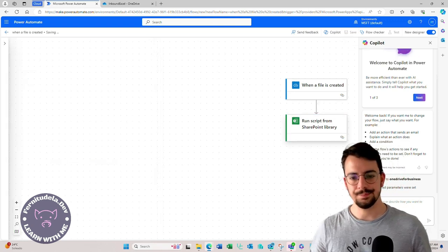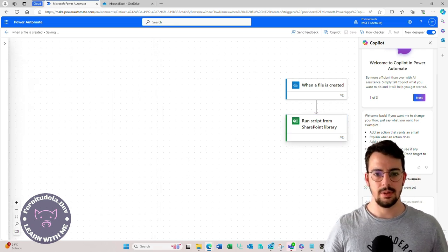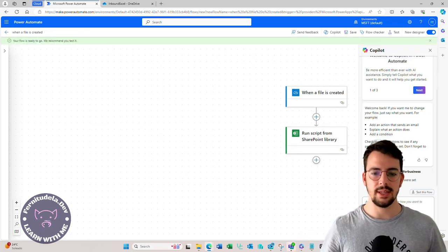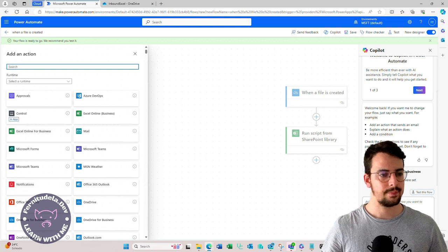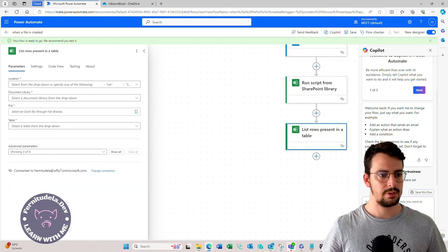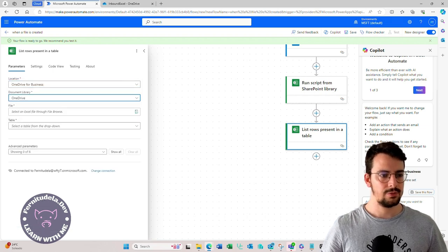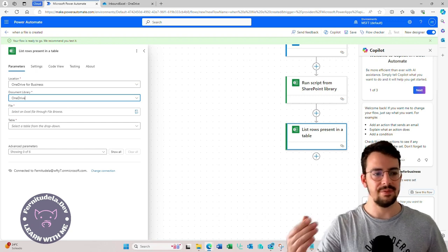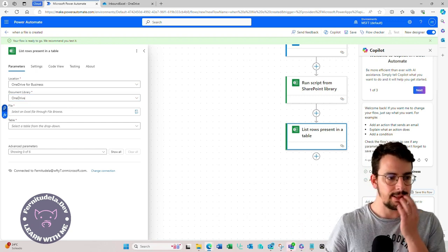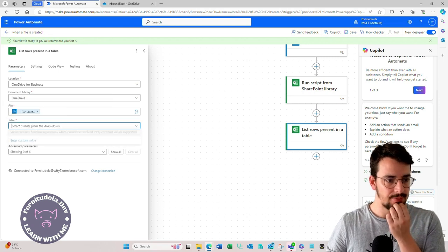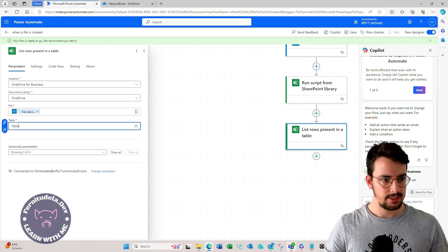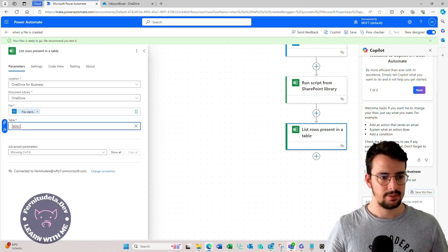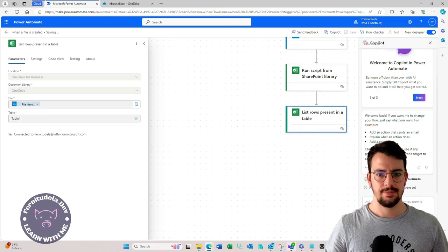And now we are going to, if this works fine, we're going to have the table1 and we are going to read that table1. So we go here, list rows. Of course, all of this should be environment variables and that stuff, but this is just a quick demo. Here in the table, we have to put the custom value, let's say table1. Save.